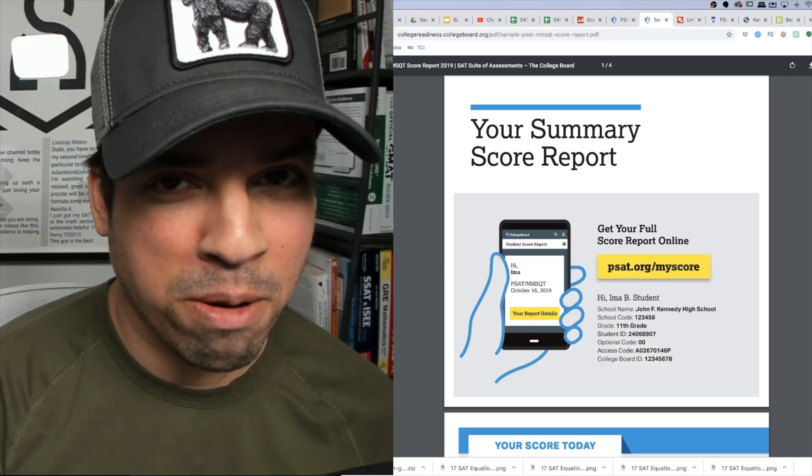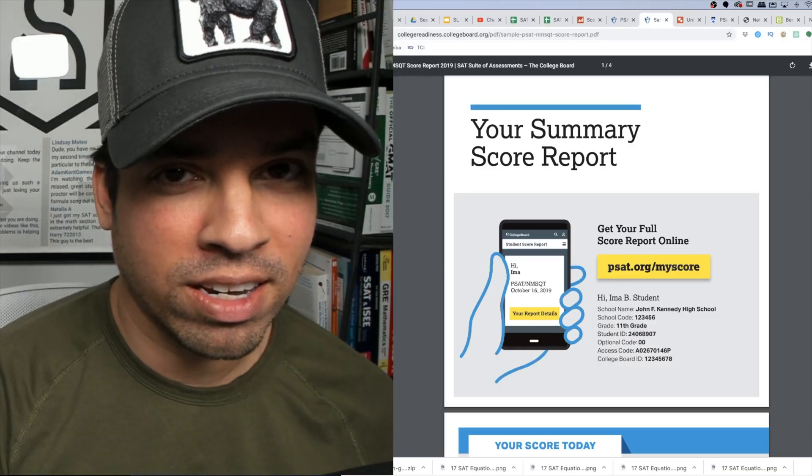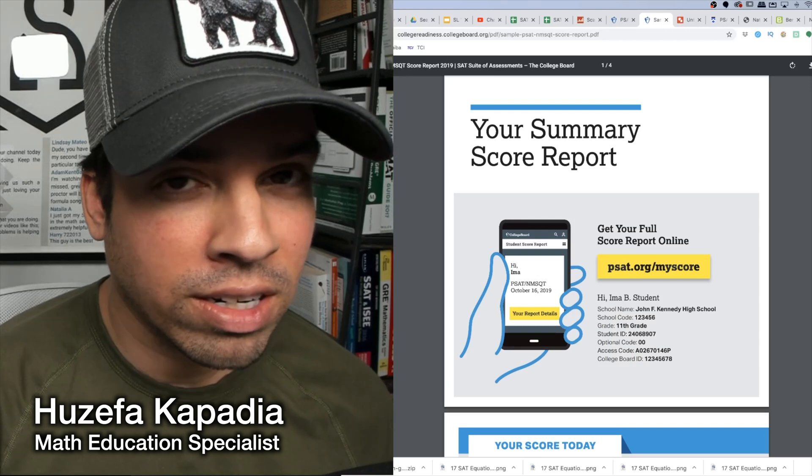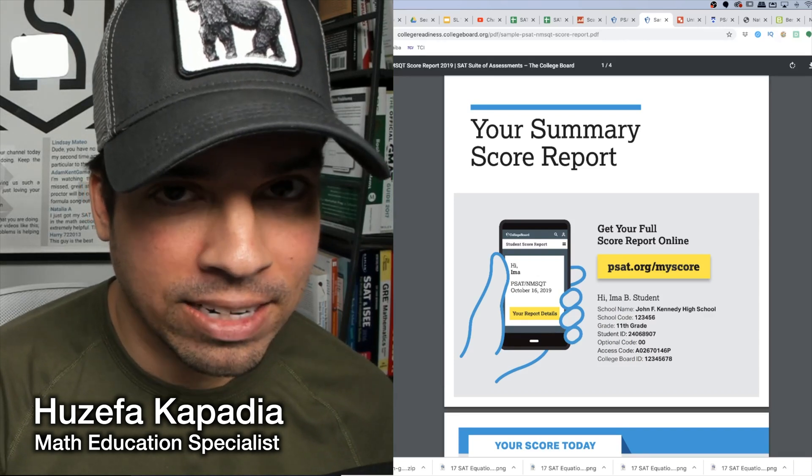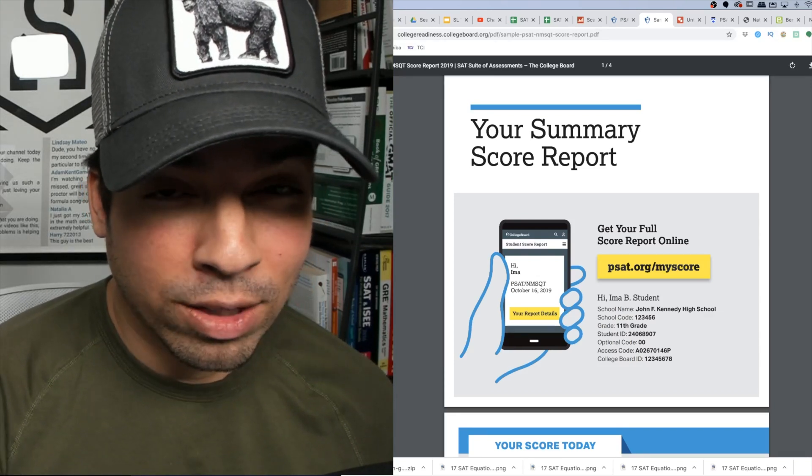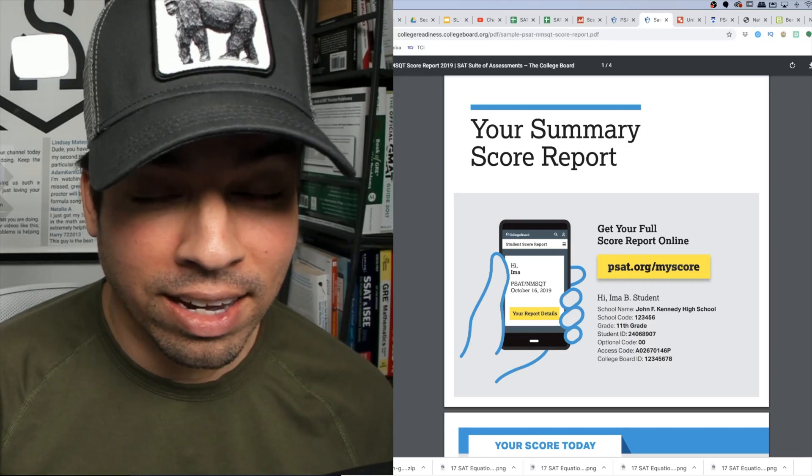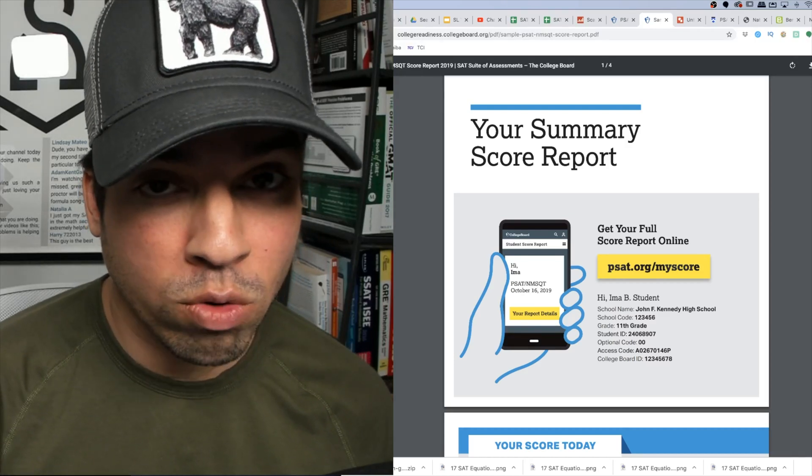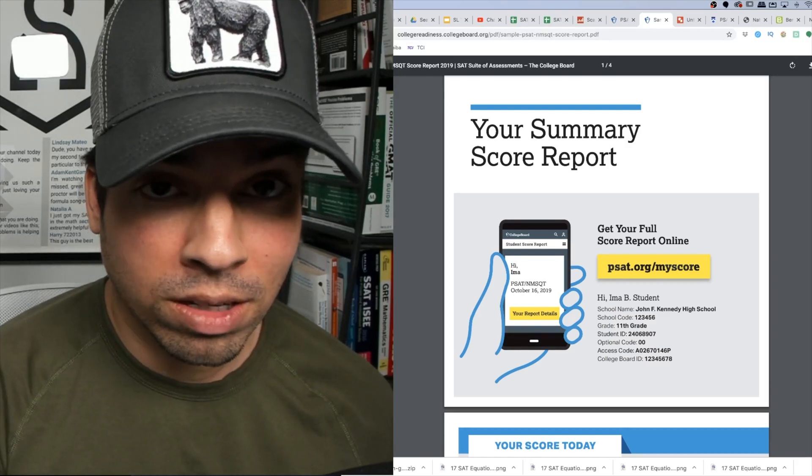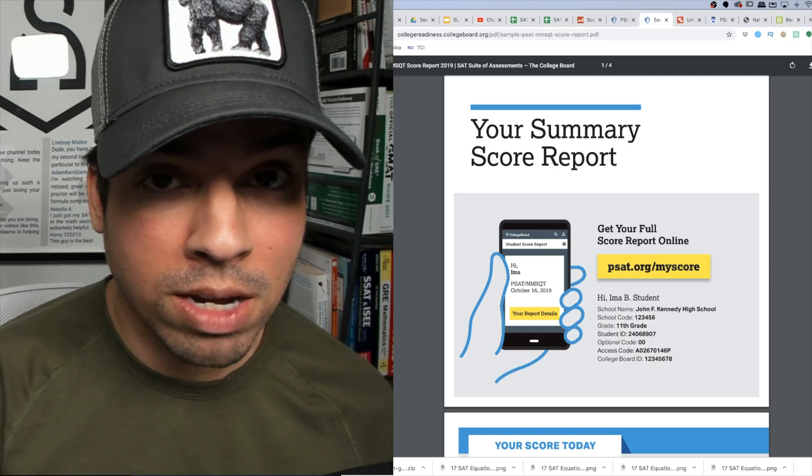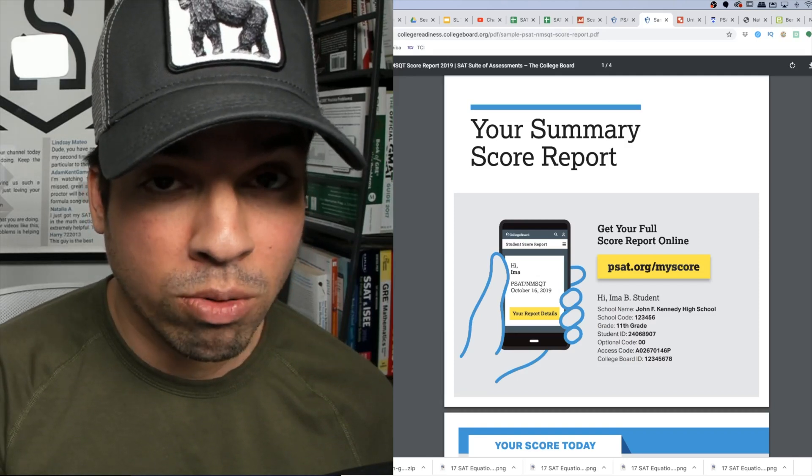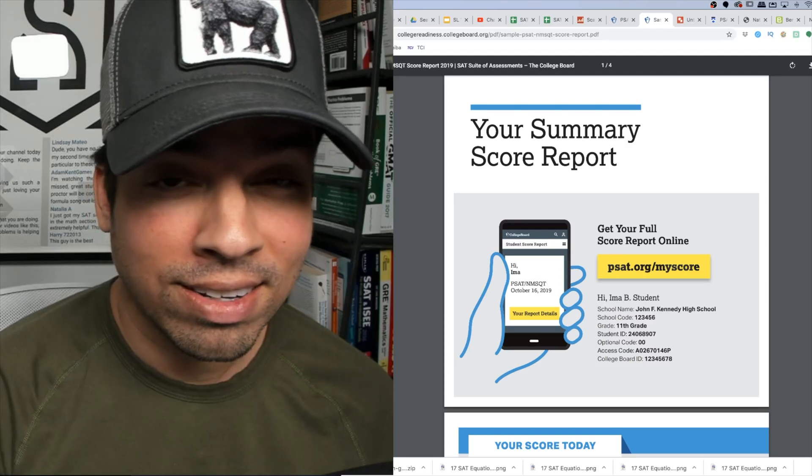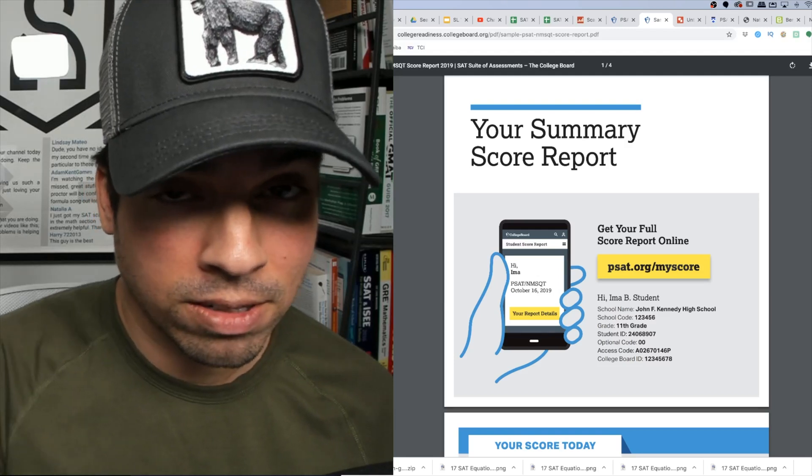What's up everybody and welcome back to another video from Scalar Learning. Today we are talking about the PSAT. If you're watching this video, you likely recently took your PSAT and are just now getting back your score report. Taking a look, you're probably thinking what do I make of all these numbers? What do I make of everything in this score report? I'm here to help you navigate this document.